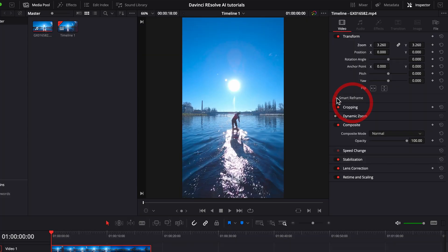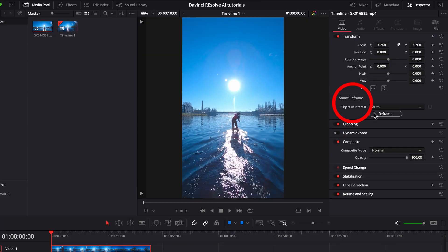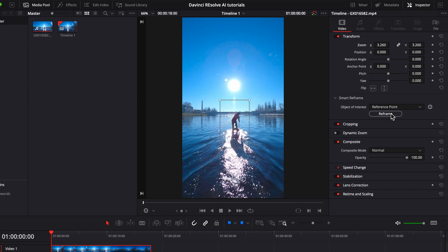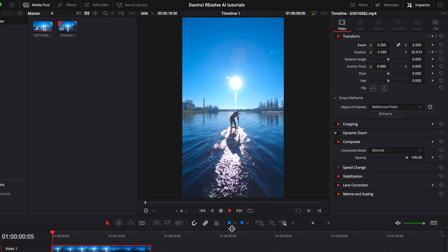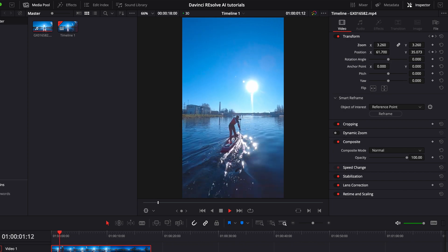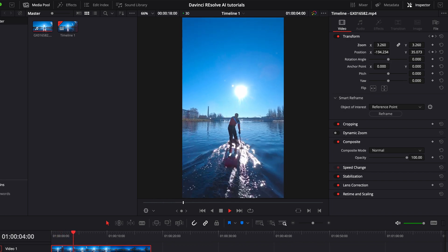Let's mark the clip, jump into the inspector tab, open up Smart Reframing and choose reference point from the drop down menu. Now you can mark your object — or in this case the subject you want to center — and hit Reframe. This will take some time as the neural engine is analyzing your frames to do its job. When it's done we can review what it came up with.